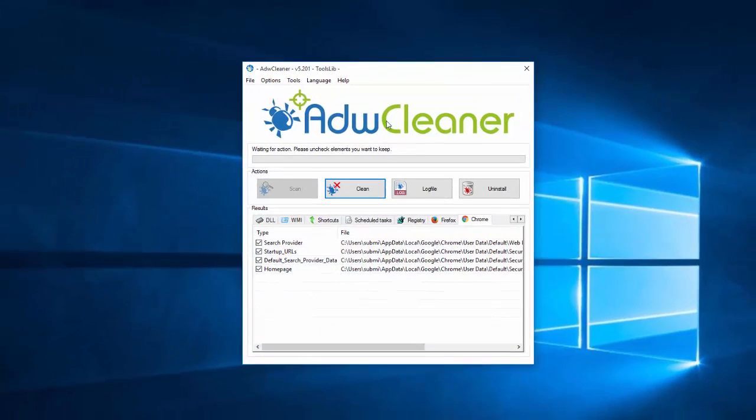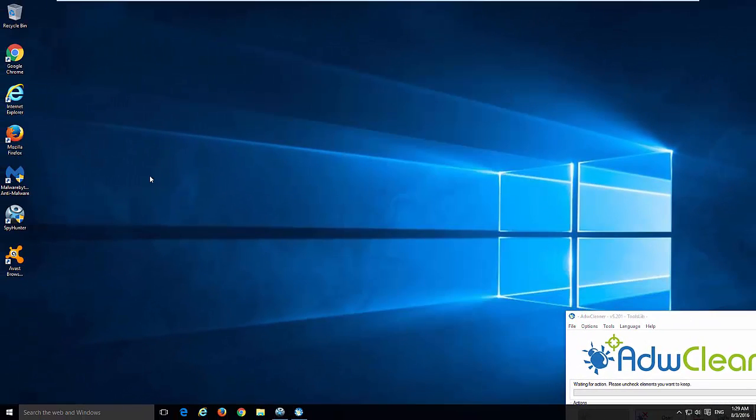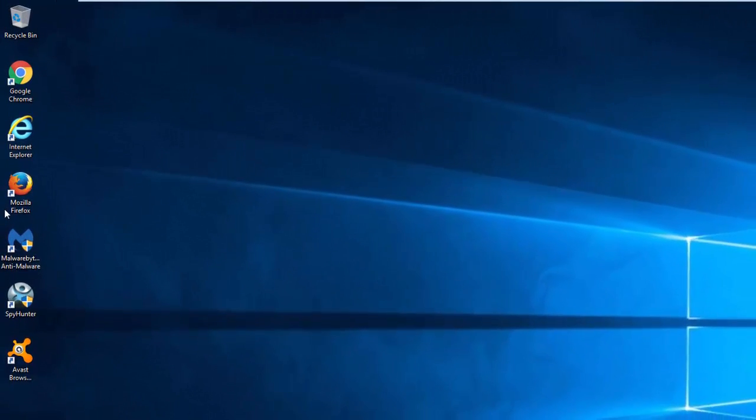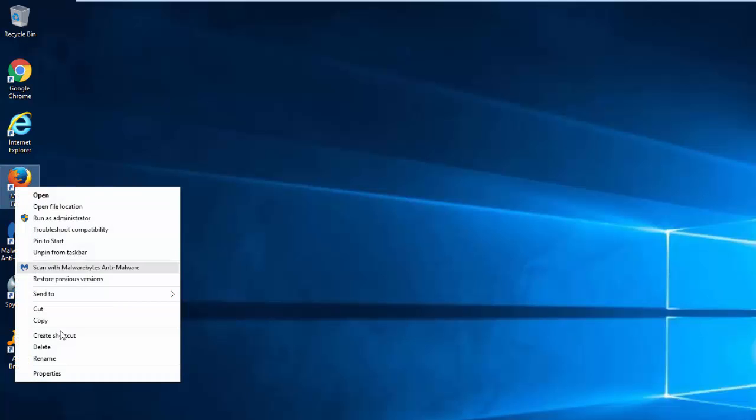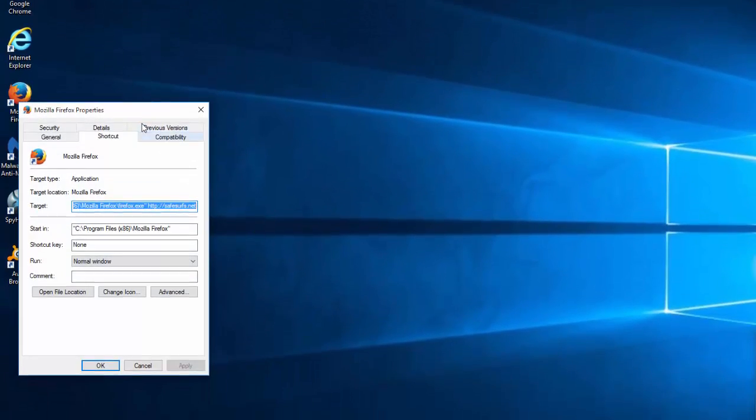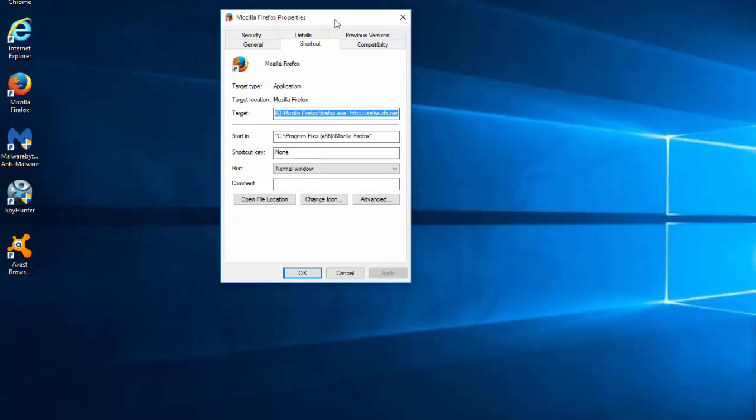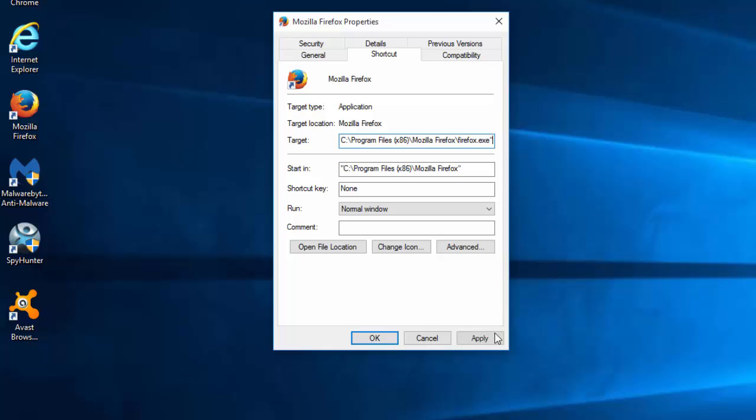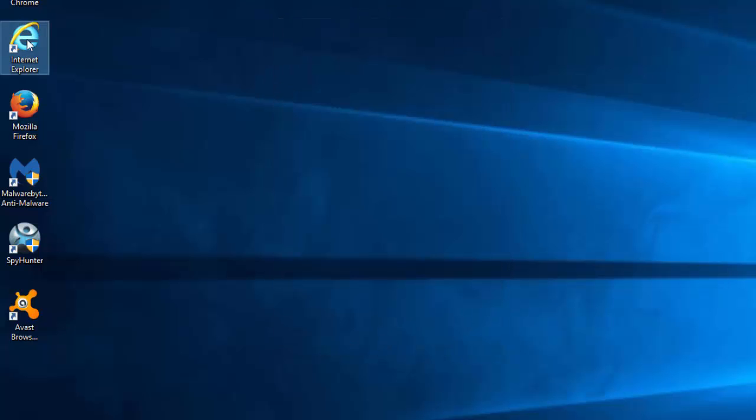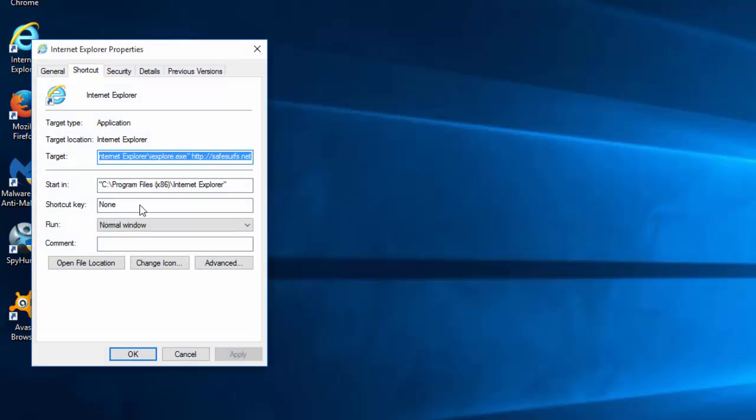I will postpone this and show you some tricks that hijackers use to show you this web page as your homepage. First of all, check your browser shortcuts. Right-click on browser shortcuts and check the target field. If you see a URL address written after the quote, after the path to the executable file of the browser, remove it and click Apply. You will fix browser shortcuts. SpyHunter and ADW Cleaner can fix this automatically.